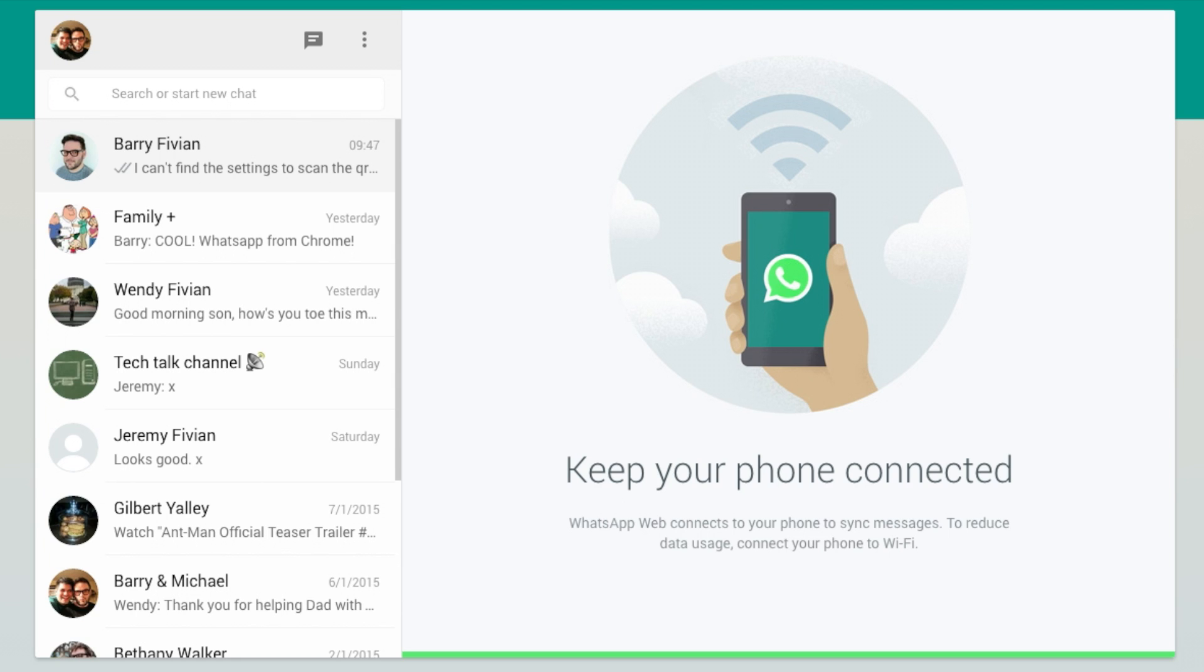Now, unfortunately, you are going to have to have your phone connected to the web client. It's not, unfortunately, a standalone client. Now, I'm hoping that will come eventually down the line, but for the meantime, this is kind of the best that we've got.